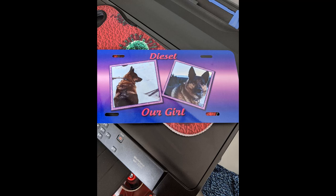In this video I'm going to show you on Photoshop how to create a template to make a license plate such as the one I have shown here. This is a pet template for a license plate to go on my truck with my dog on it.